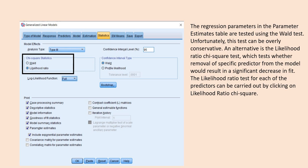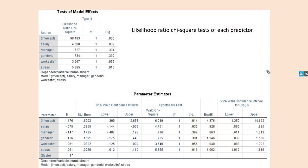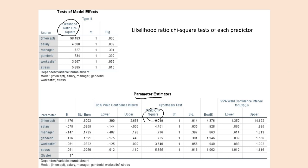The regression parameters in the parameter estimates table are tested using the Wald test by default. Unfortunately, this test can be overly conservative. An alternative is the likelihood ratio chi-square test, which tests whether the removal of a specific predictor from the model would result in a significant decrease in fit. Under the Generalized Linear Models option, I've clicked on likelihood ratio test instead. In the output, we still have the Wald chi-square in the parameter estimates table, but now under test of model effects we have the likelihood ratio chi-square. The results were not very different between the two, but there are circumstances where the different tests can lead to different conclusions about the model parameters.